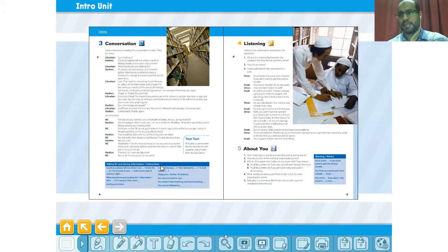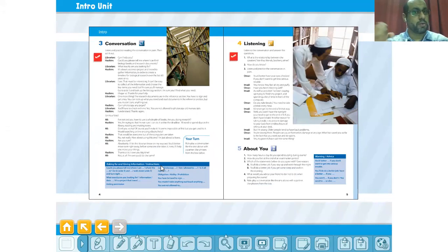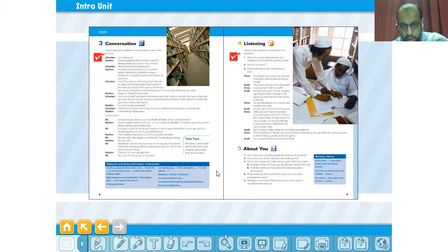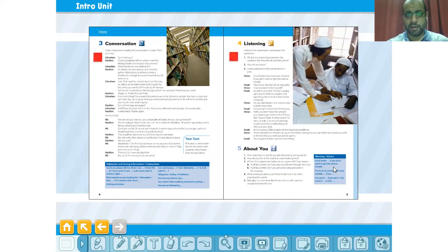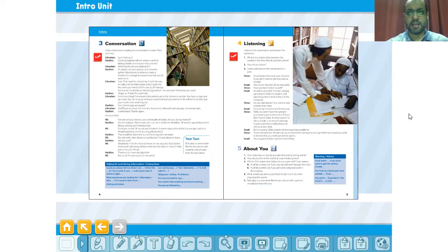How to give information, how to ask someone for something — how to ask, how to request, how to offer. And here: warning and advice — how to warn, how to give a caution, and how to advise. Let's start our journey with it.